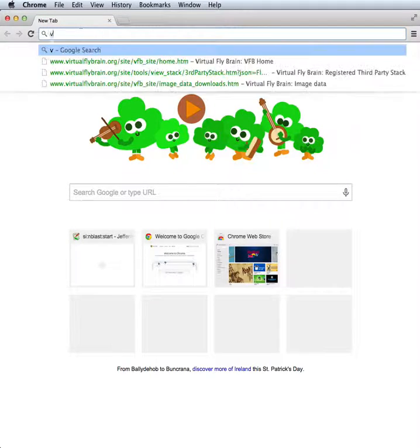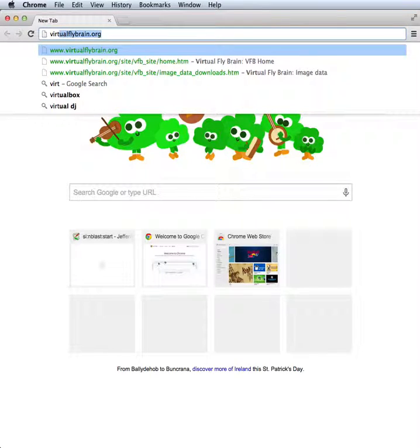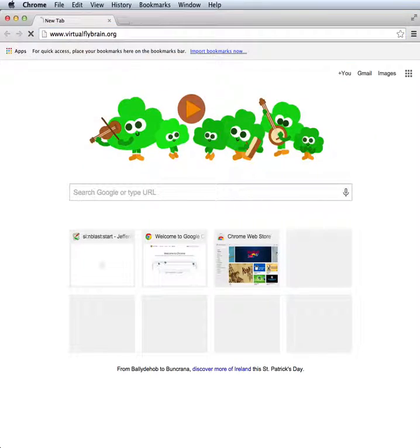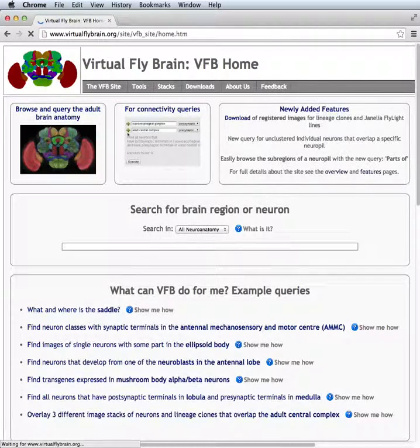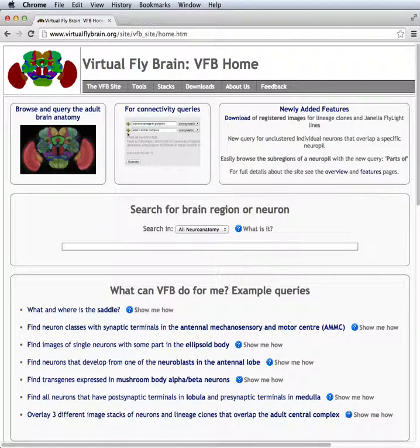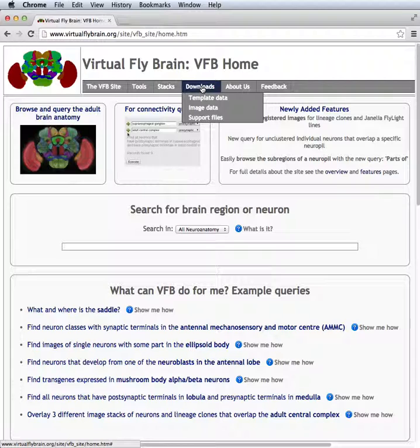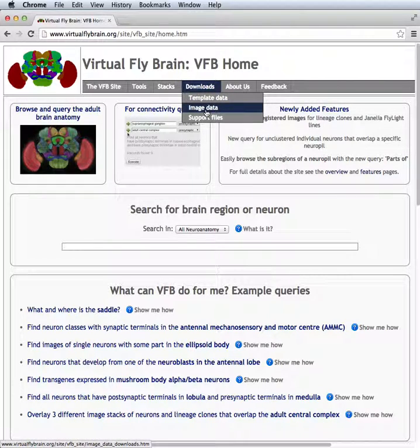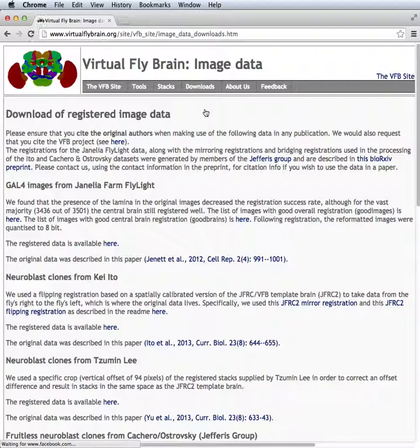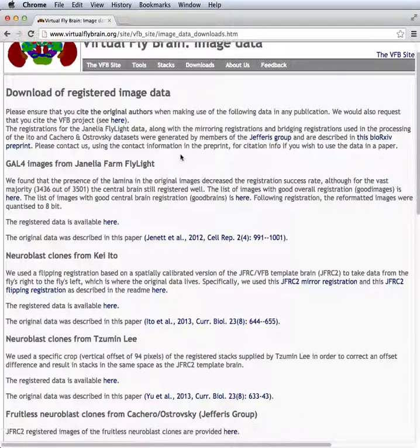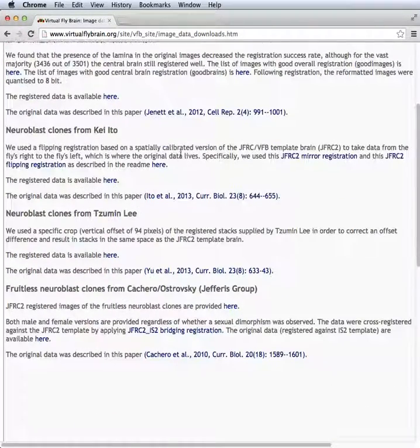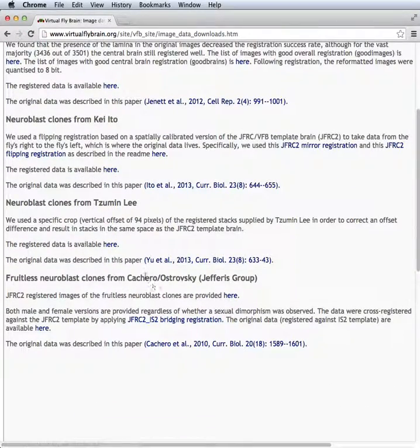So let's go to virtualflybrain.org where we've now deposited tens of thousands of fly brain images registered against different templates. We can go here to the Downloads Image Data link and in particular we can go and look at some data from my own group from a paper by Sebastian Cochero and Erin Ostrovsky in 2010.